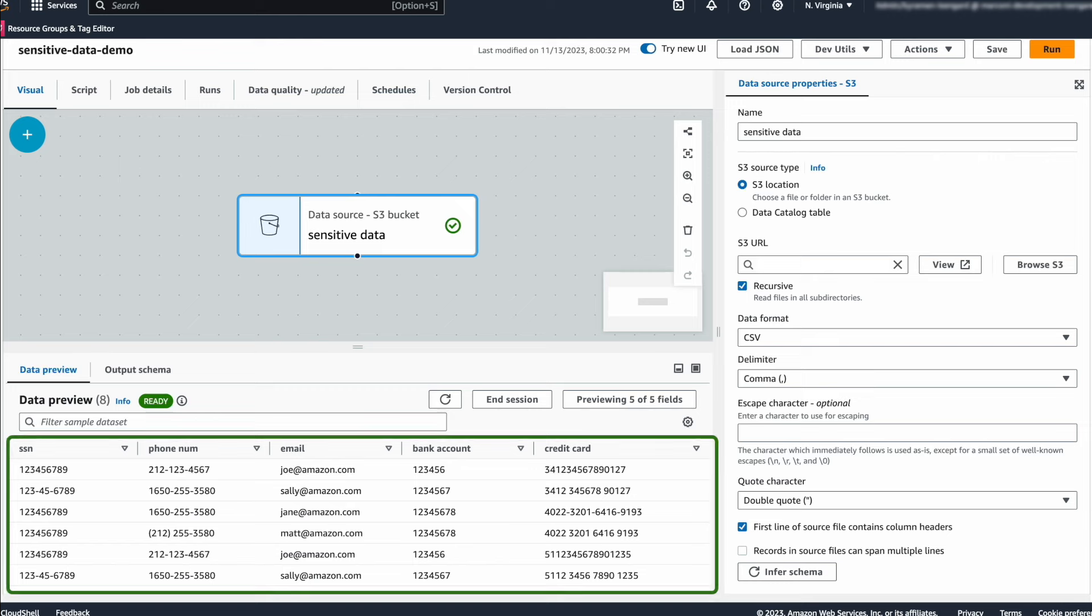So here, I have a customer data set prepared where I have some social security numbers, phone numbers, emails, bank accounts, and credit cards. To get started, I have already added this source node to Glue Studio, which is our visual authoring environment.